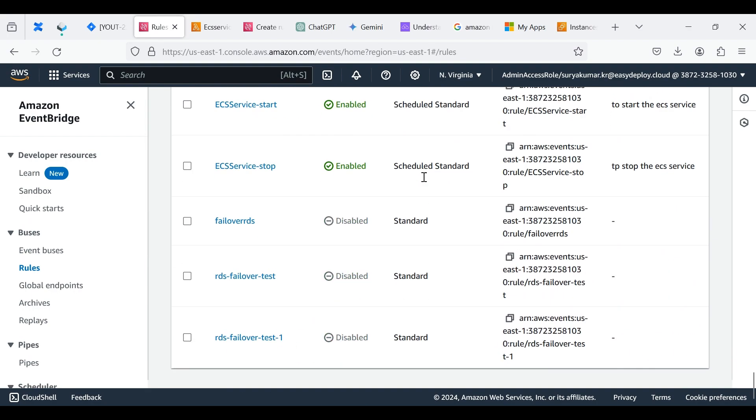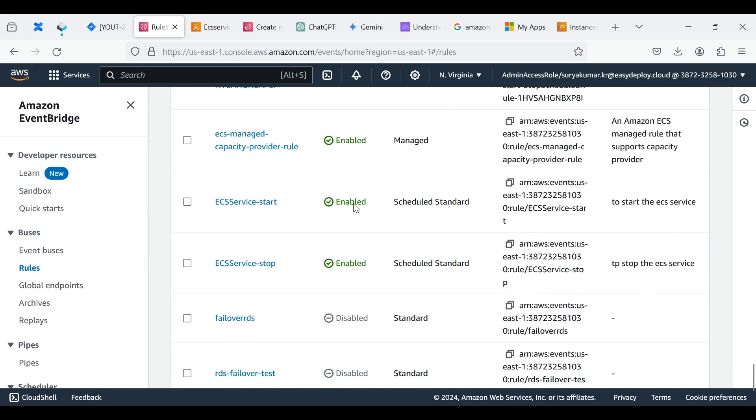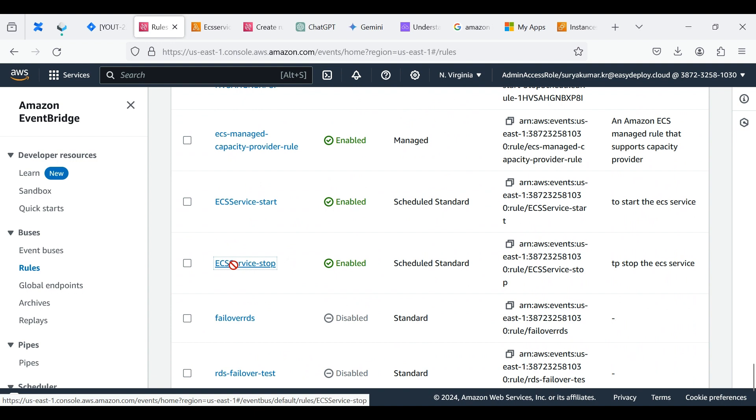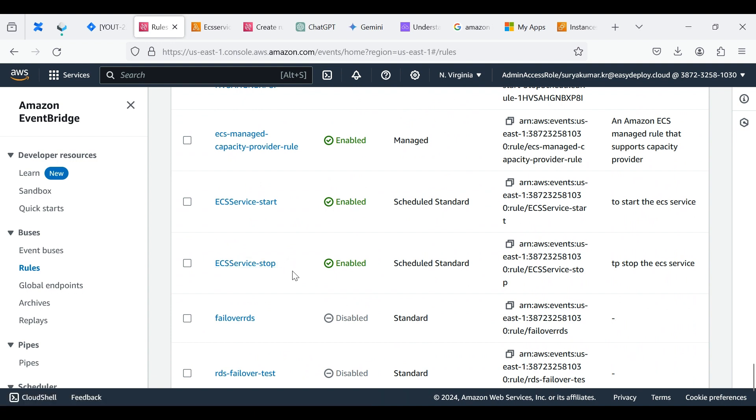Now we successfully created the ECS Service Stop event. Now we set up all the things.